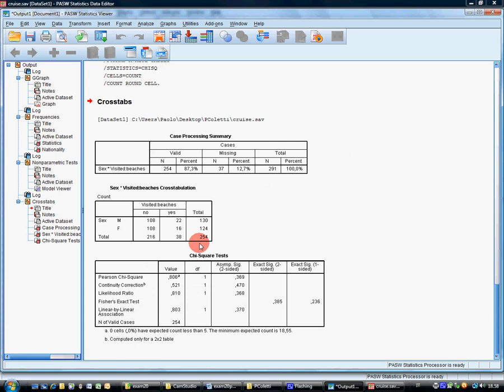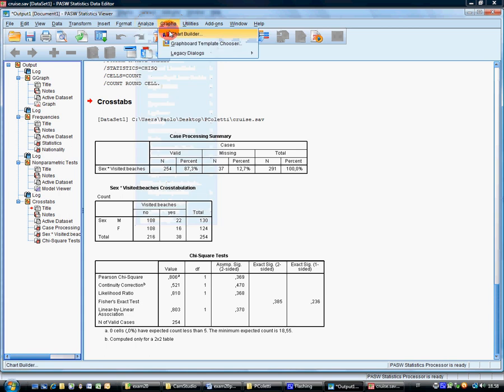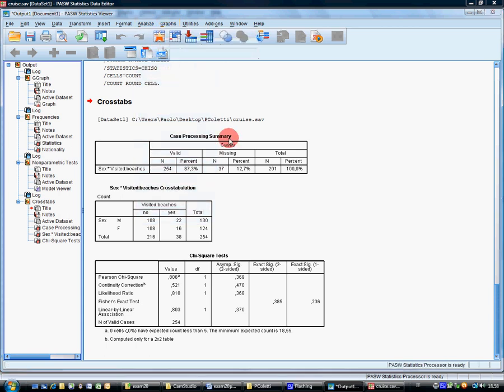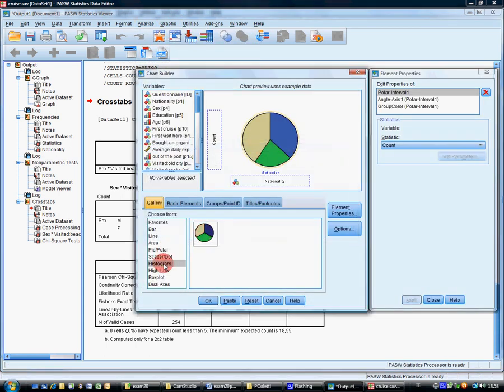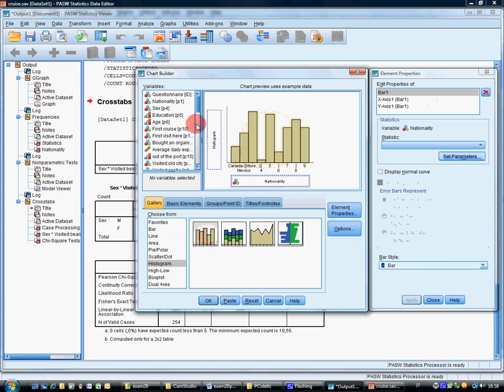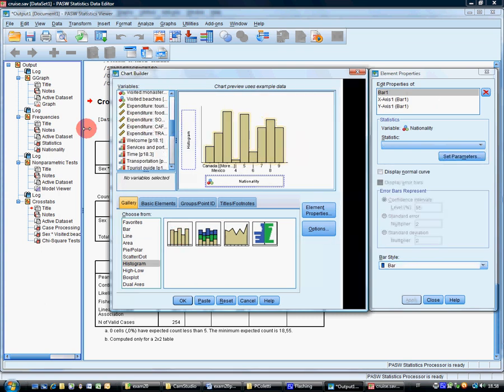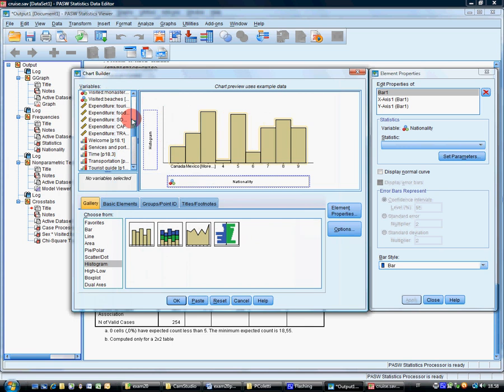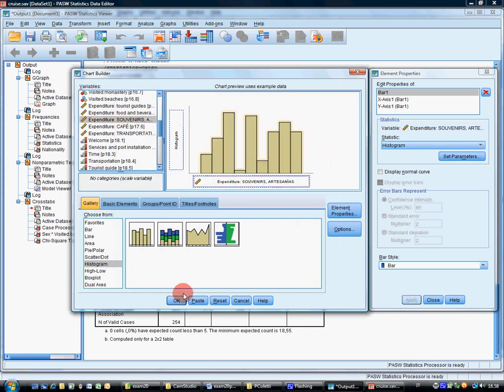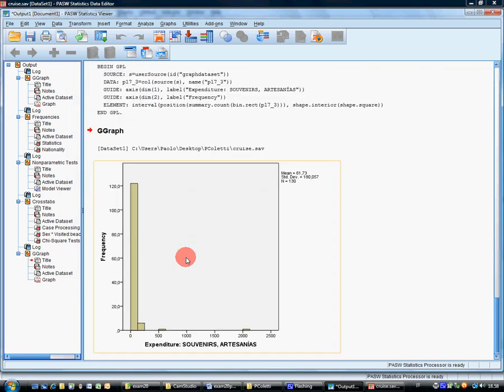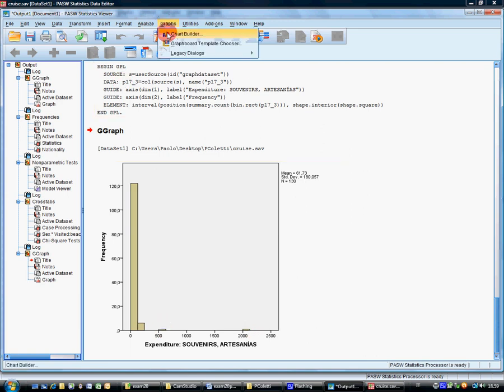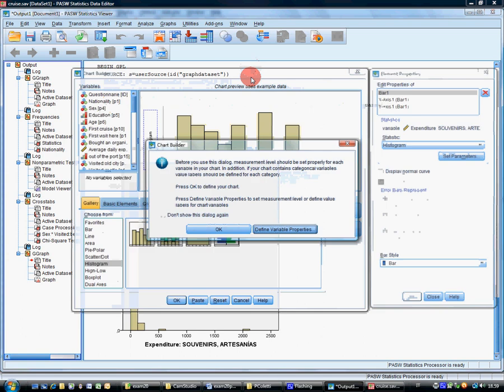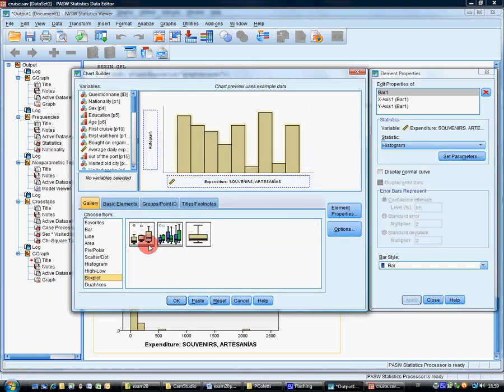Build two appropriate graphs for variable expenditure souvenirs, P17.3. This variable is scale, so the two appropriate graphs are clearly the histogram without normal curves. Let's make it larger. Expand it to souvenirs. You can see the graph is very bad because there's somebody who spent 2000 and another person who spent 500 dollars.